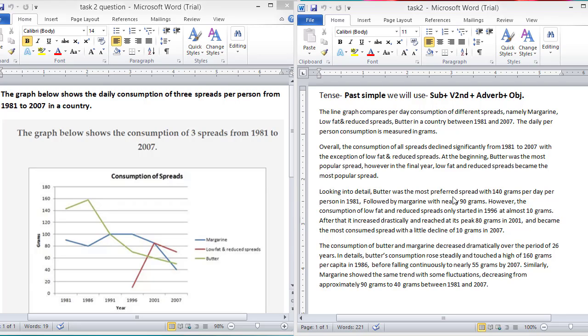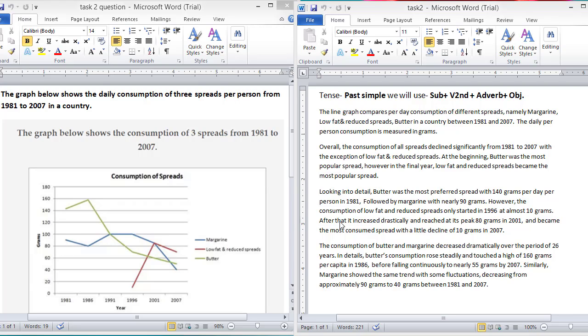Looking into detail, butter was the most preferred spread with 140 grams per day per person in 1981, followed by margarine with nearly 90 grams. Here you can see that in 1981, butter was the most preferred spread, then followed by margarine, almost 90 grams per person.